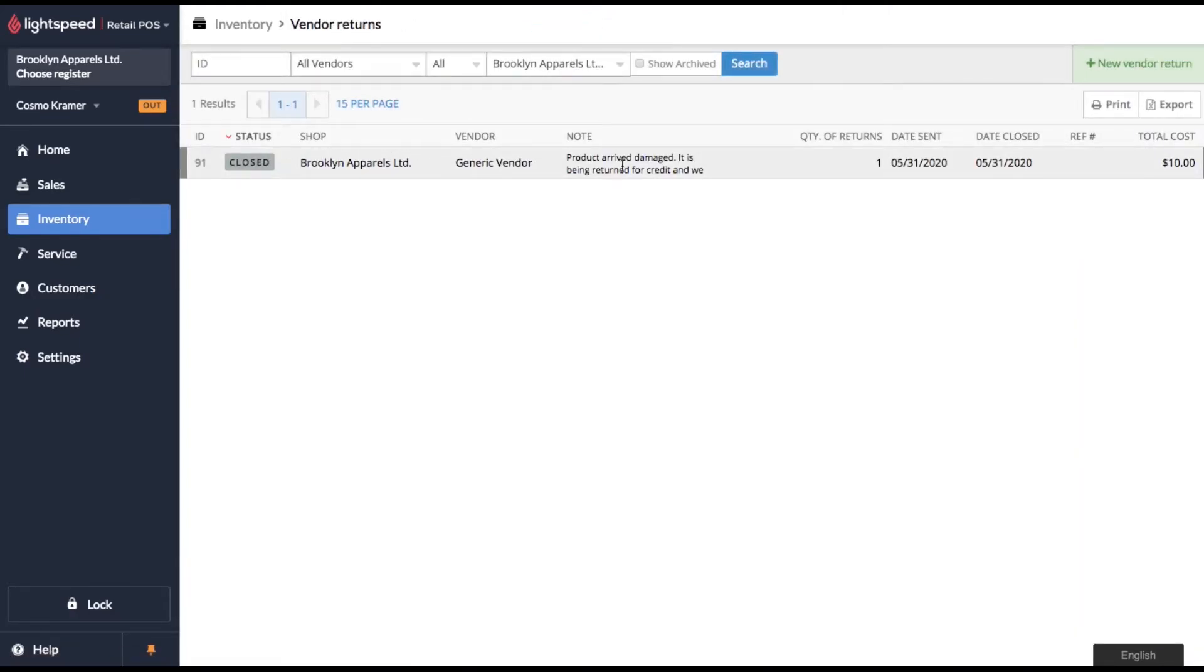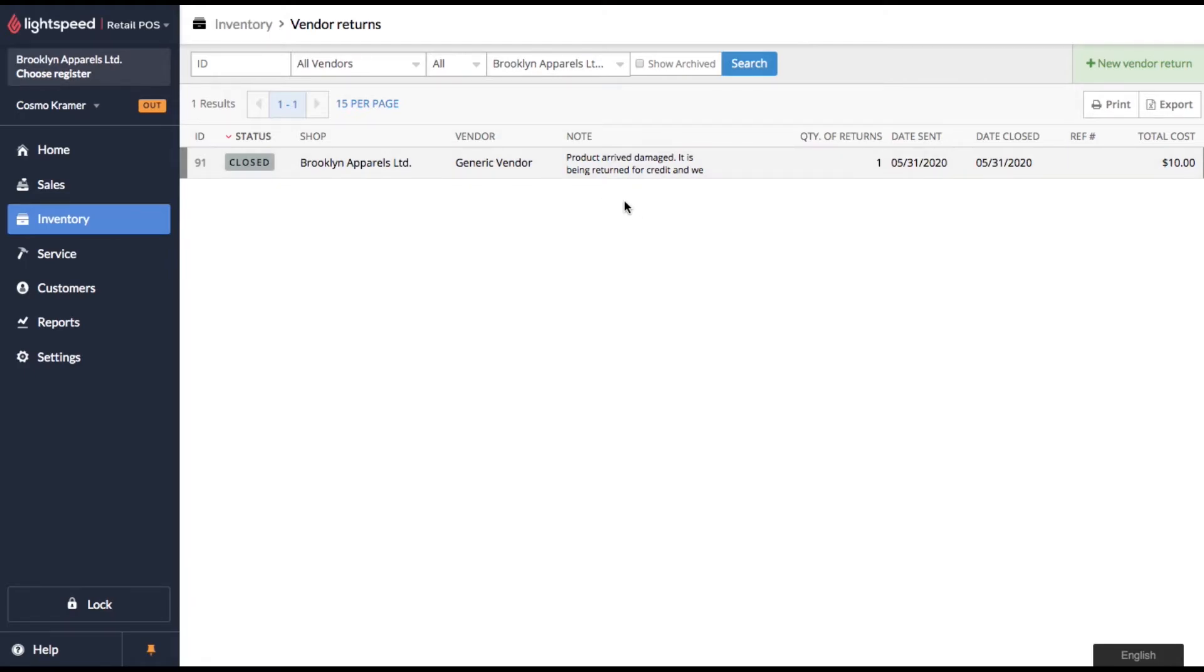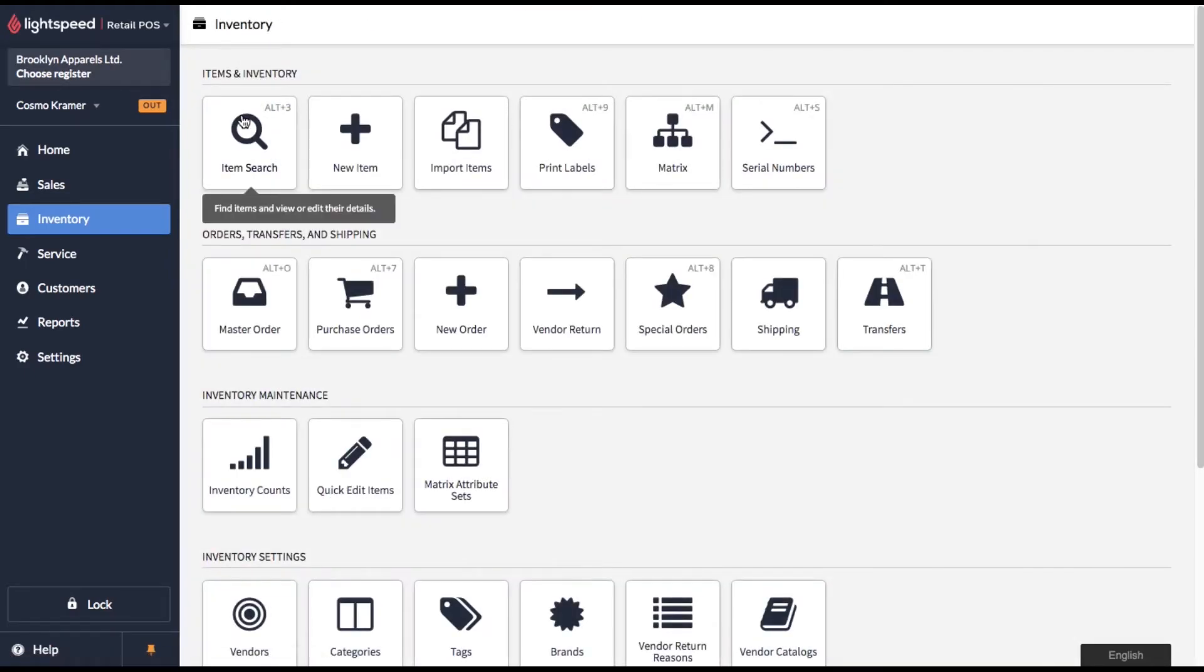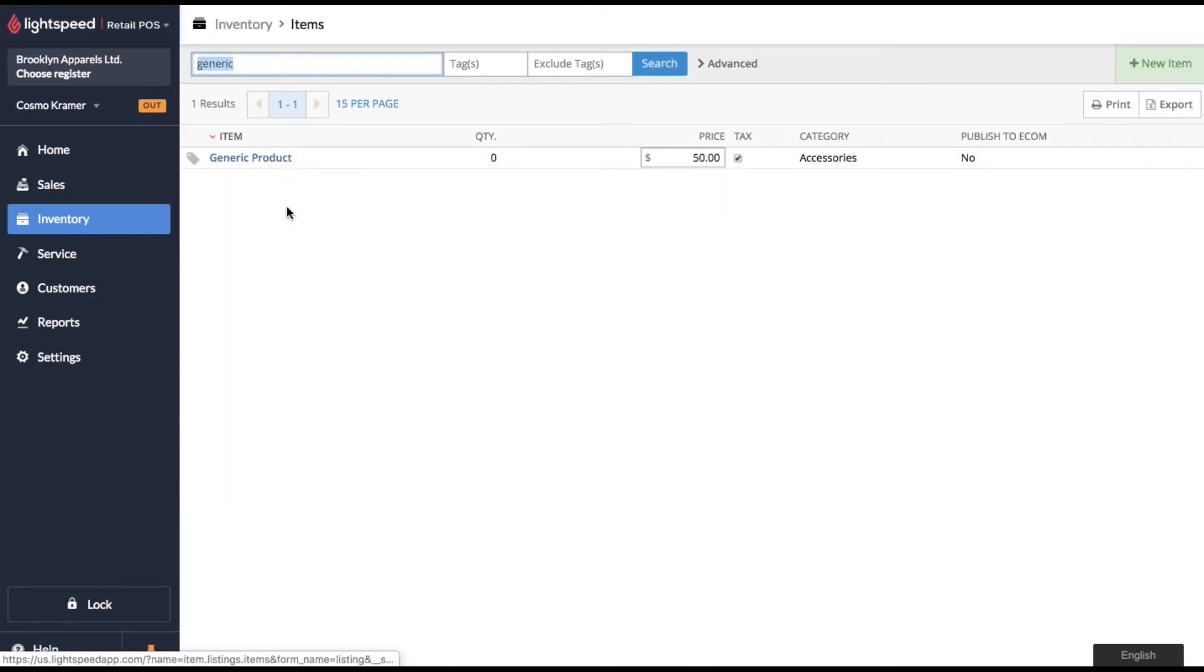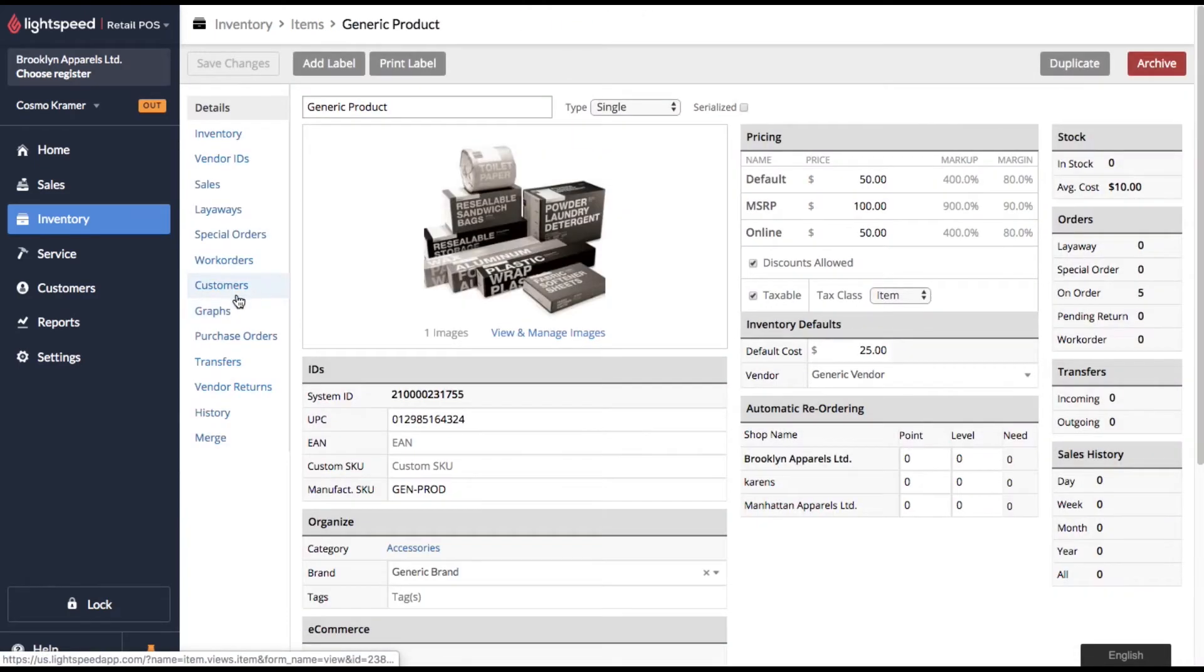Okay, so there we go. That was pretty easy. We've sent back our defective unit. Now someone just needs to go ahead and order the replacement. In the meantime, let's head back to our generic product and we'll look at the purchase orders.